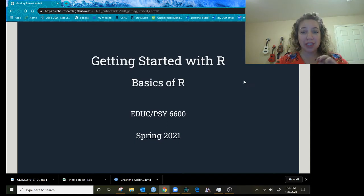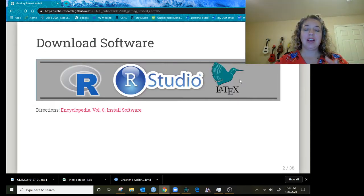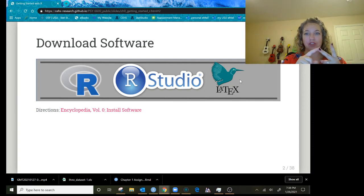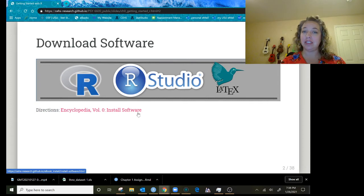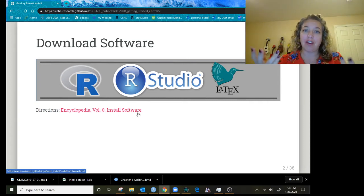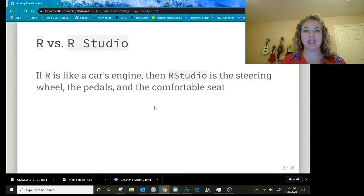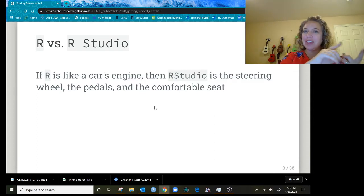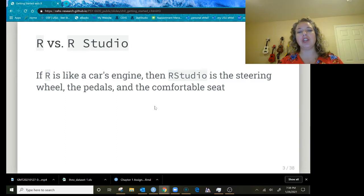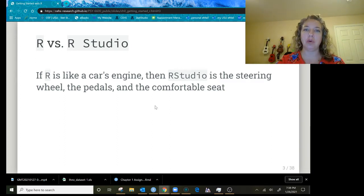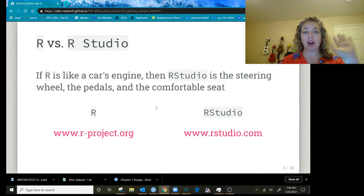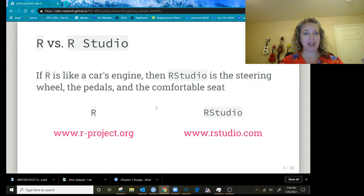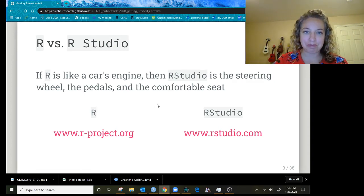So we're going to do getting started with R, the basics of R. We've already gone over how to download R, RStudio, and LaTeX. A reminder: R is like the engine, it's what's going to do the work, but RStudio is like our cockpit, our steering wheel, our pedals, a comfortable seat to work in. We've gotten both of those two programs, plain R we're not opening, and RStudio, that's what we will be opening.